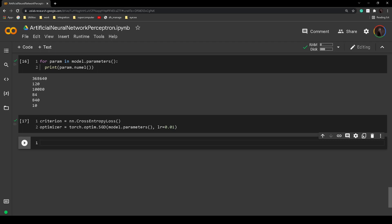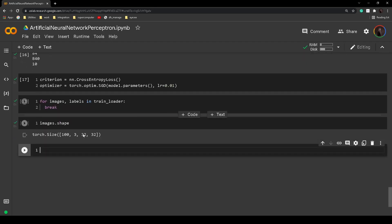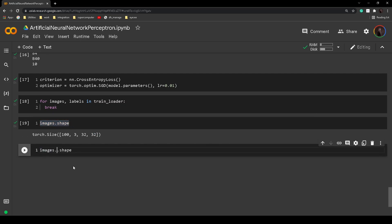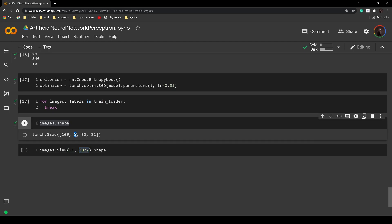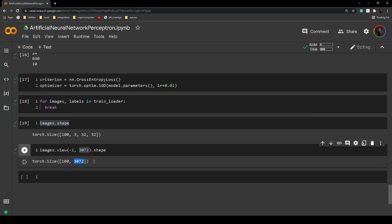To do this, we print out the first batch in the training loader and break. Printing image.shape shows something like 100x3x32x32. Here 100 is the number of images in this batch, 3 is the number of channels (RGB), and 32x32 is the width and height. To transform this, we use images.view(-1, 3072) — multiplying 3*32*32 gives 3072. After this transformation we get the flattened shape and can move on to training.